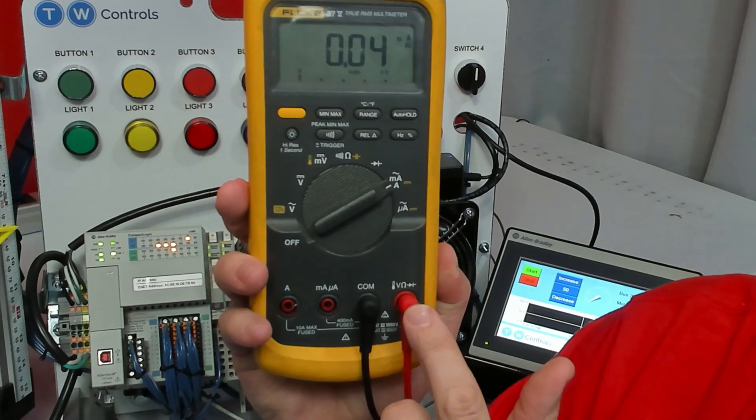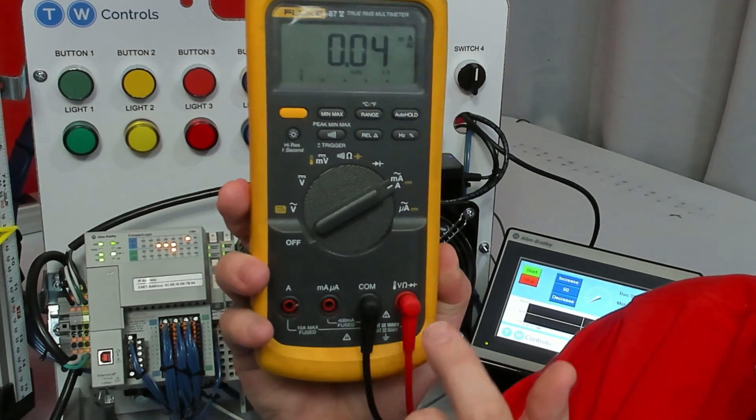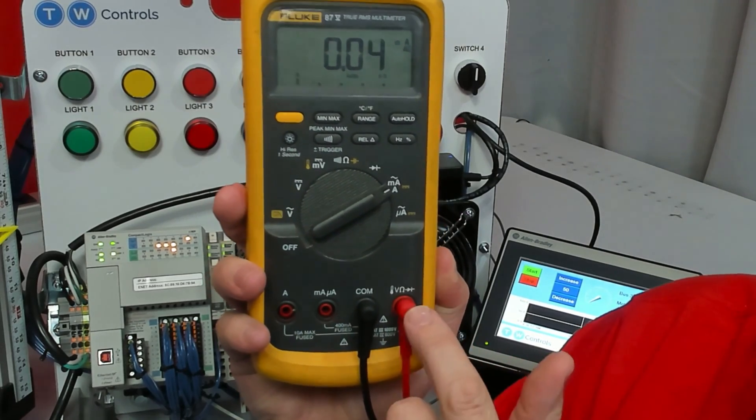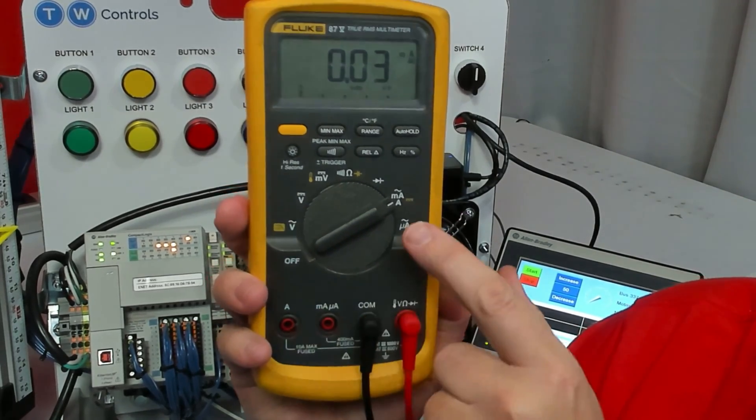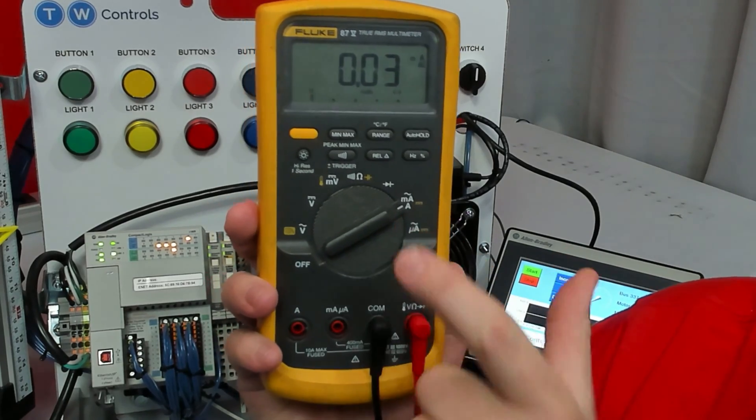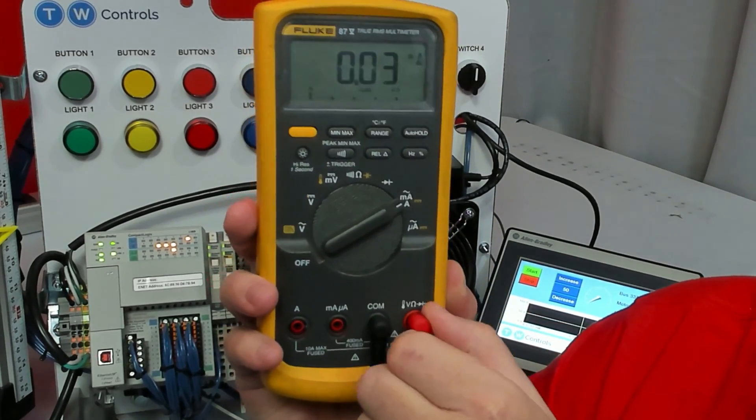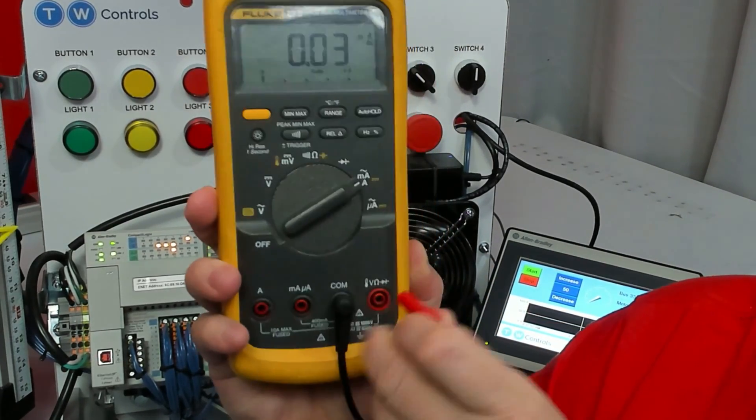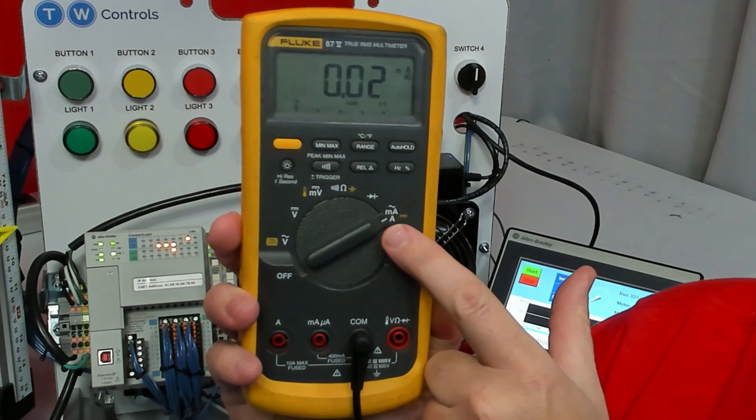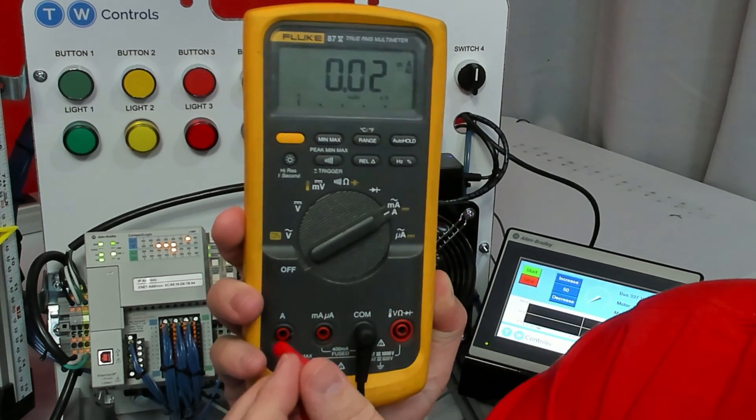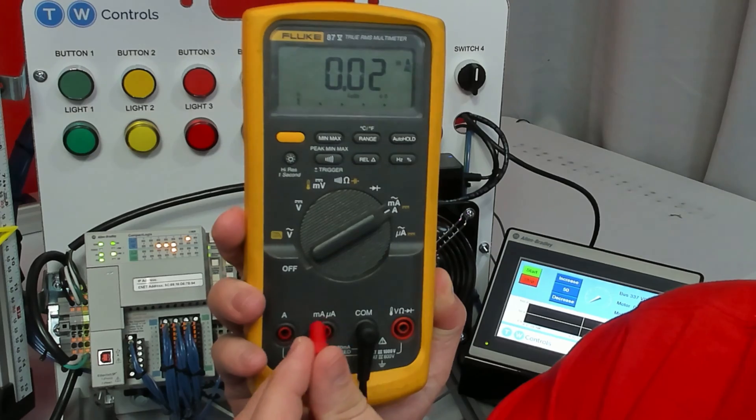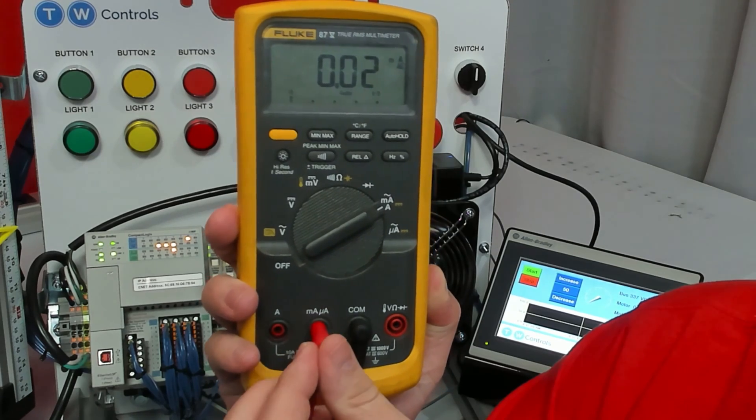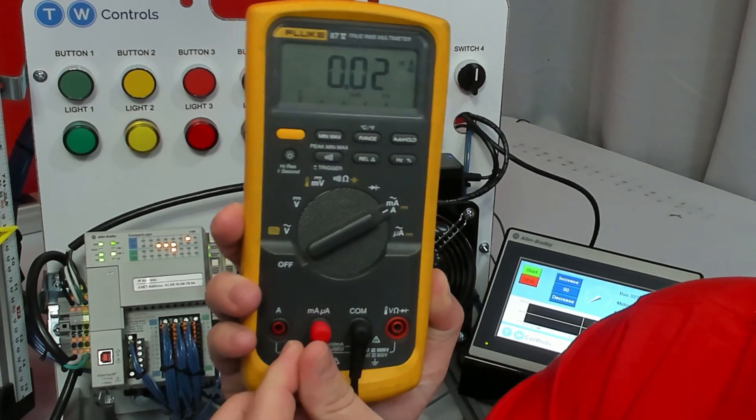Many meters will have several posts down here and you'll have to move this depending on what you're measuring. We're going to be measuring milliamps, so we need our post on the milliamps. Also notice in this selection you can do milliamp or amp. If you're doing big amps you will be over here on this one.